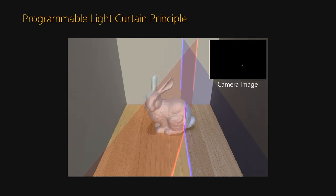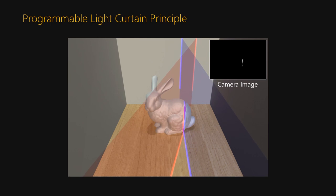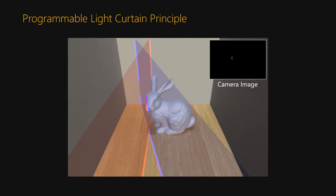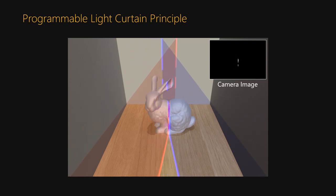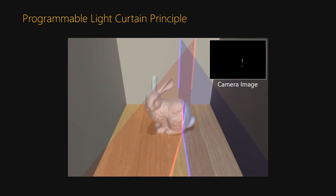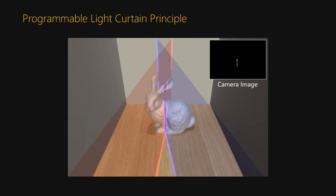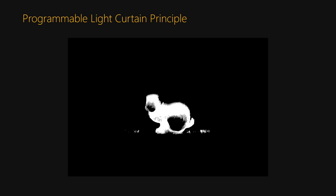By sweeping this intersection through the volume, a light curtain can be formed. Here the line is being moved to create a plane, like a normal light curtain. The image in the top right shows the raw output from the camera. The raw output of the device shows where objects were detected in the scene.